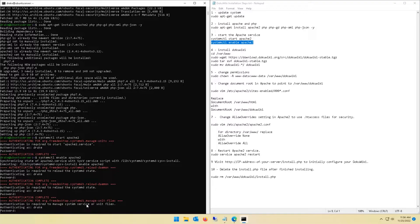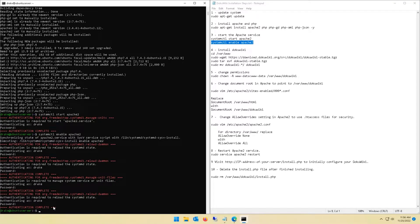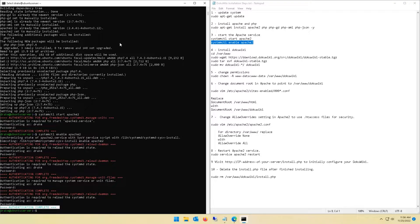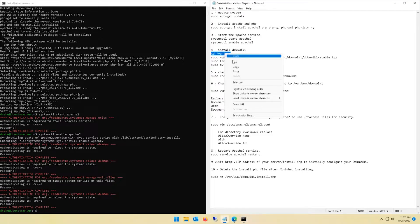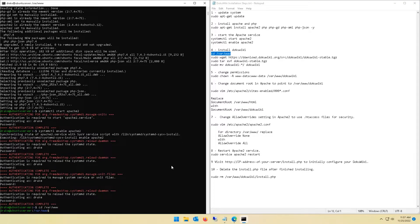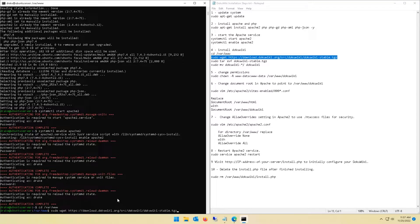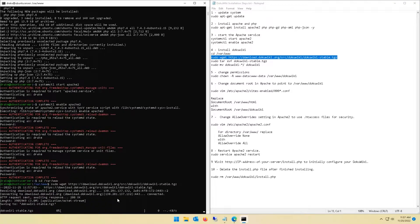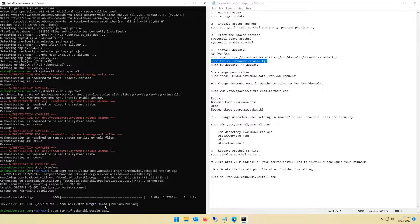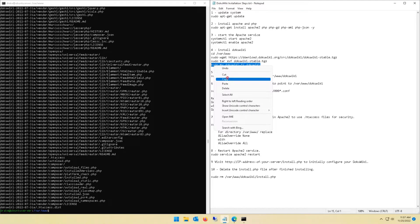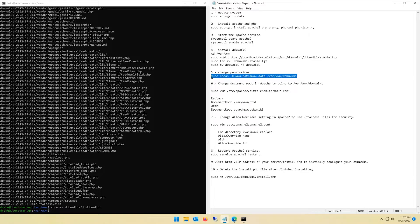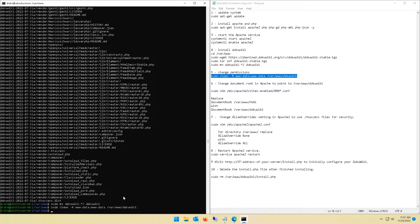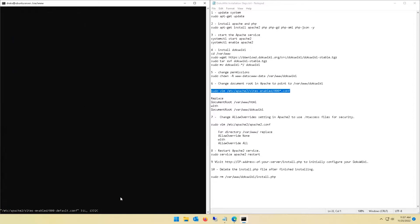This command is going to have you authenticate a few times, so make sure you get your password typed in correctly. Look for authentication complete to make sure everything completed successfully. Next up we're going to install DokuWiki. We're going to CD to var/www and hit it with the sudo wget command which is going to download DokuWiki. Got a couple more commands in there to get it unpacked and installed. I'm just copying and pasting, very easy and straightforward.